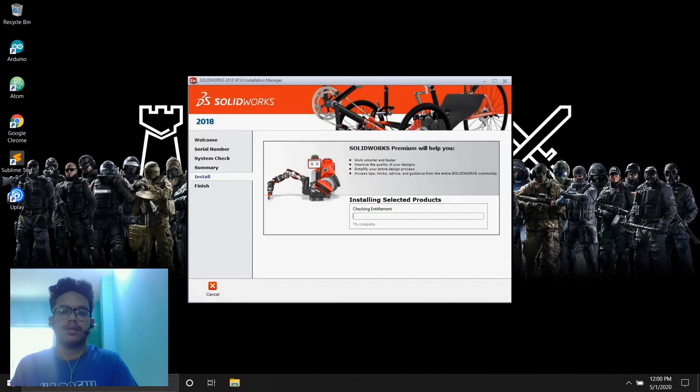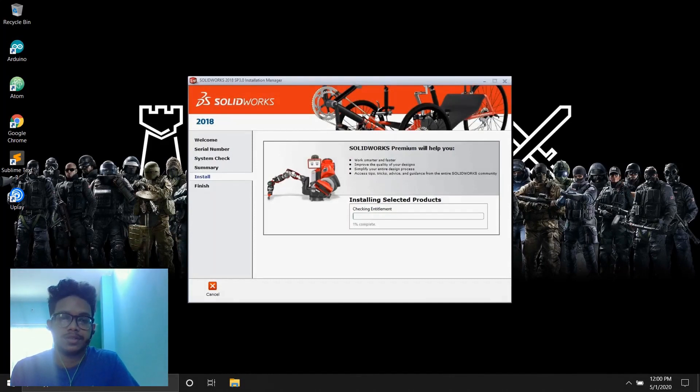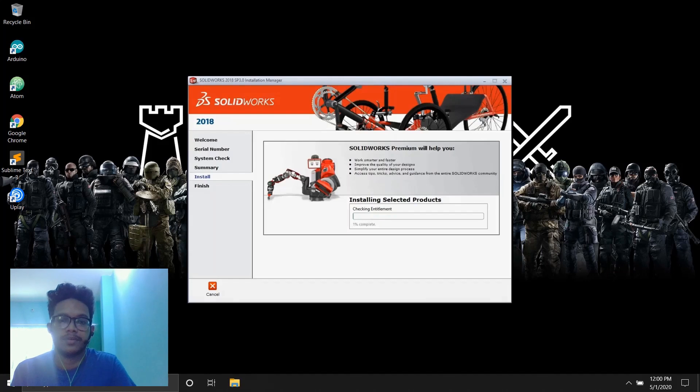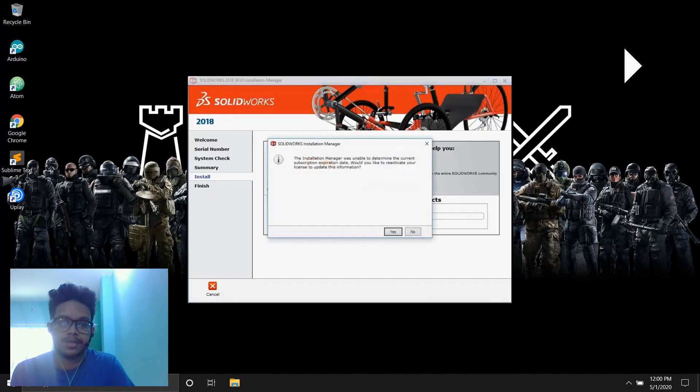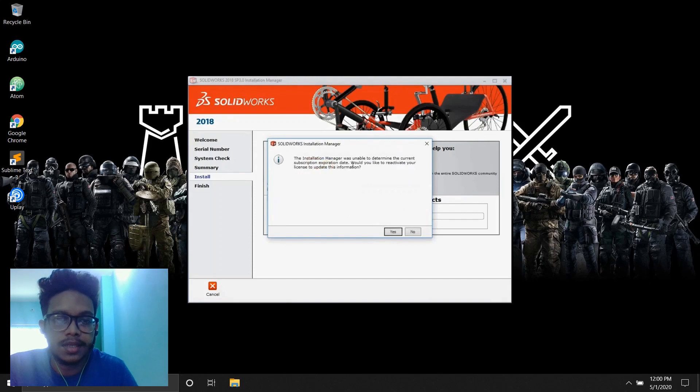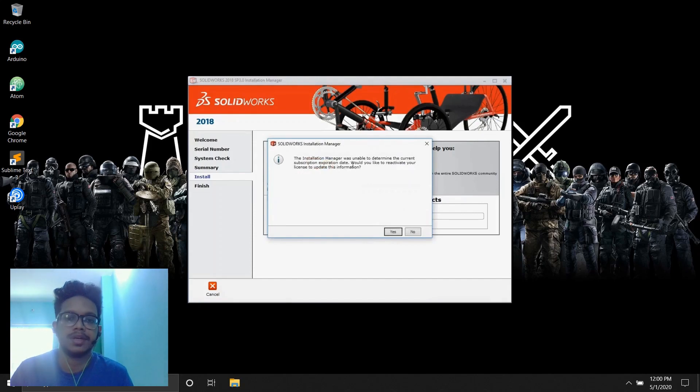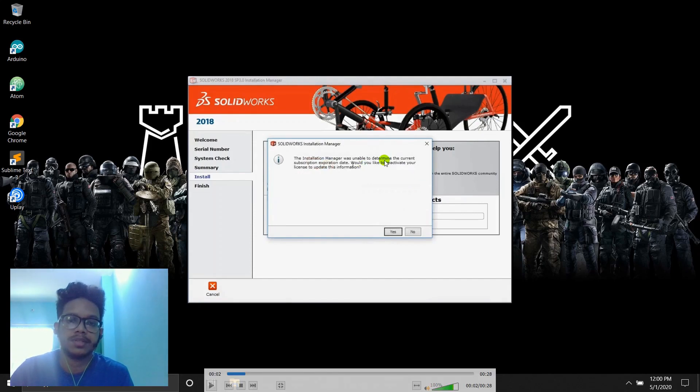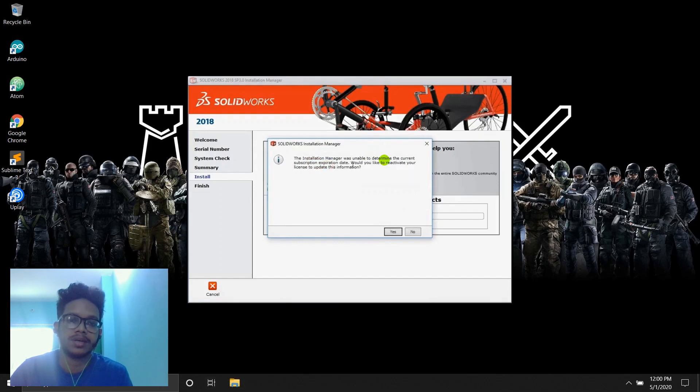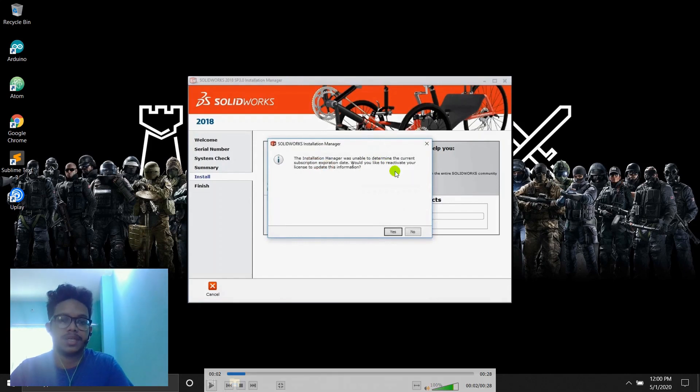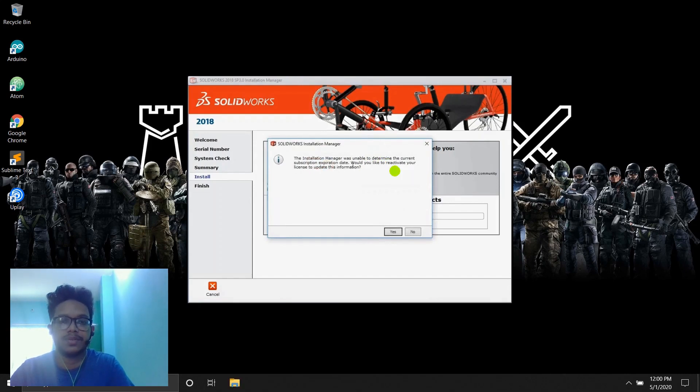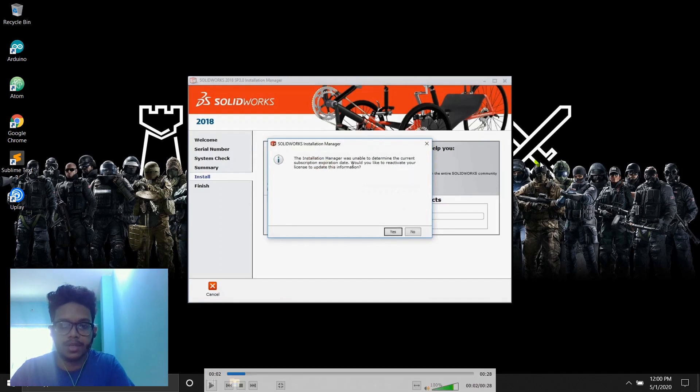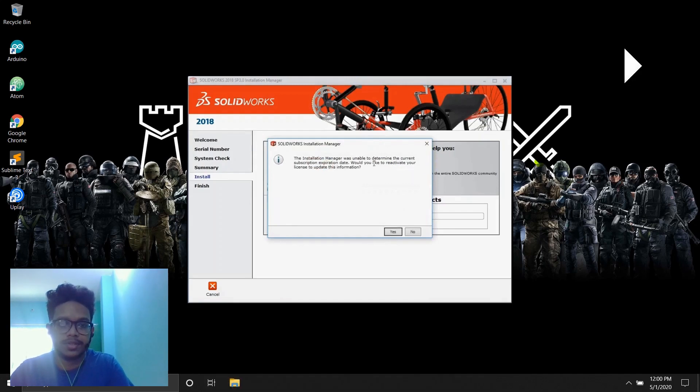When your installation starts, you're going to get some popups, right? So when the first popup starts, you'll go here. It'll say something like SolidWorks Installation Manager. And you'll see that unable to determine the current subscription expiration date. Would you like to reactivate your license? The first one, you'll have to close it. First one, you'll have to close it.